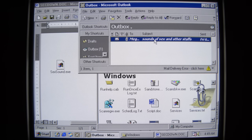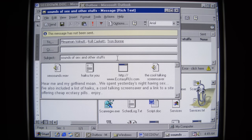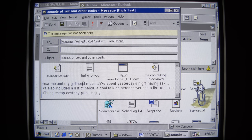Let's look at our outbox — it is trying to send emails to all of your contacts. Subject: 'Sounds of sex and other stuffs.' Body: 'Hear me and my girlfriend moan. We spent yesterday's night having sex. I've also included a list of haiku, a cool talking screensaver, and a link to a site offering cheap ecstasy pills.' Wow — talk about just a smorgasbord of awesomeness. What more could you want? Sex, drugs, and haiku — a winning combination for any Friday night.